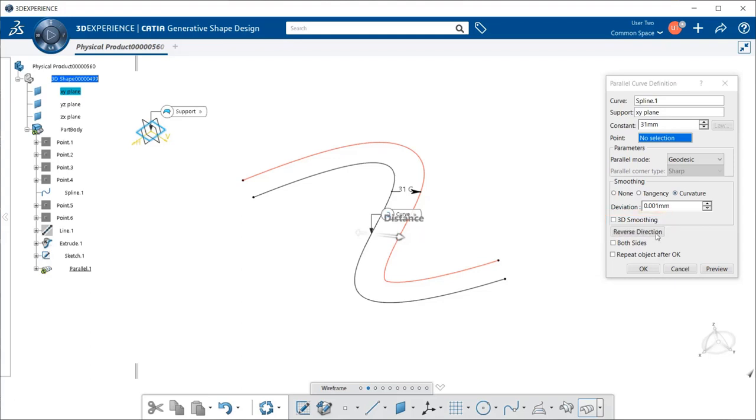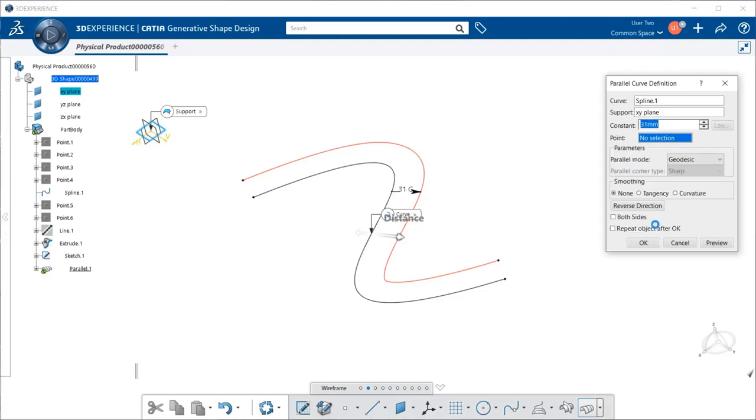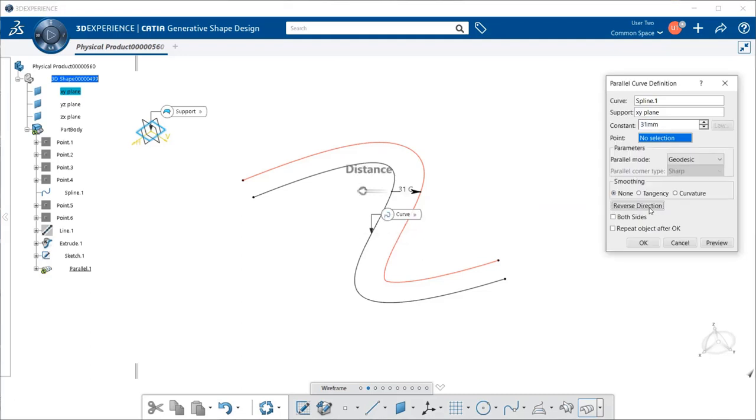Now, next we have the reverse direction. If I go ahead and see, let's place that at none, and I'm going to select reverse direction. This allows you to reverse the side of the placement of the curve. Notice my arrow over here was placed over here. Now, it's over here.